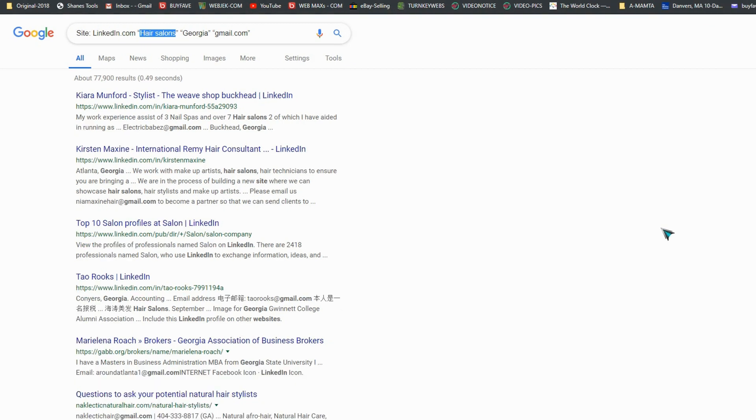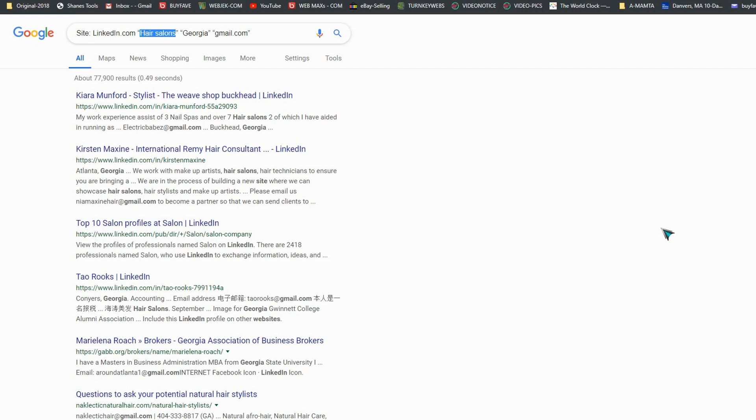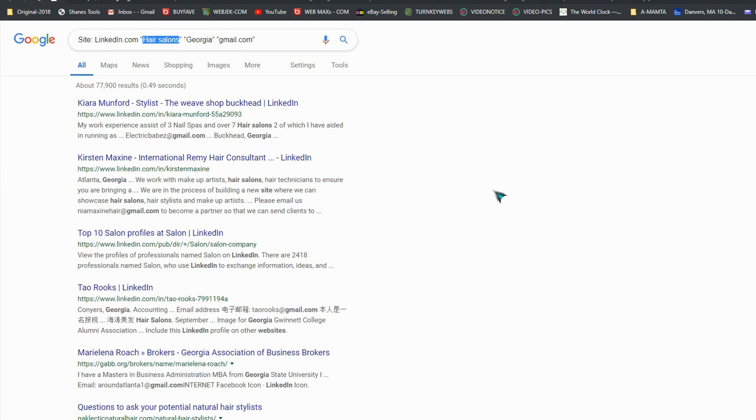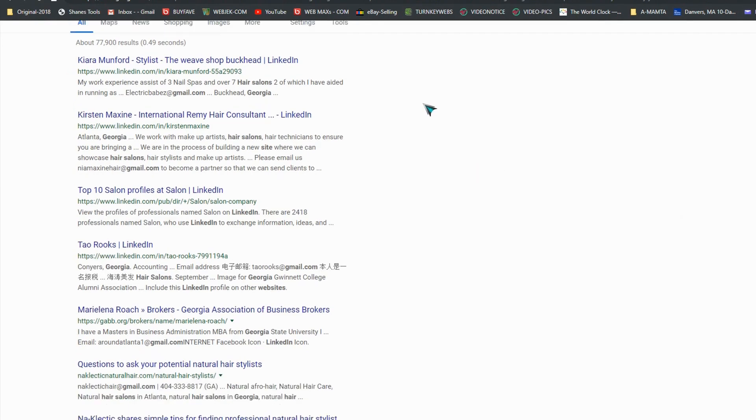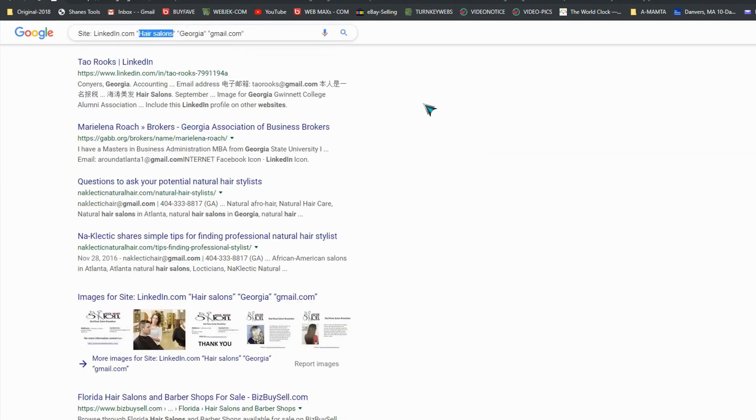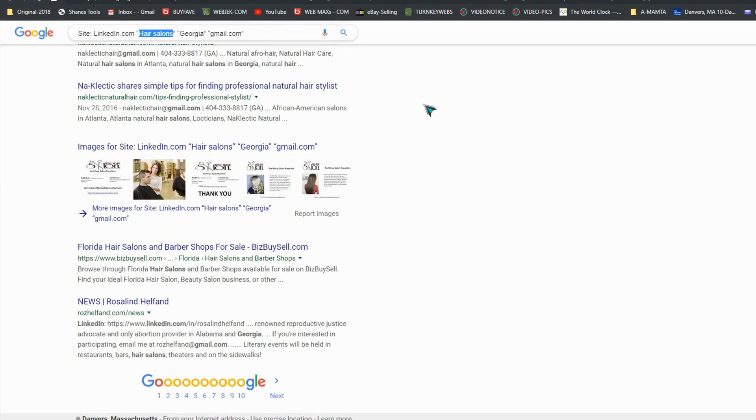It's not important - you can use regular Google search. Now you got all these emails.